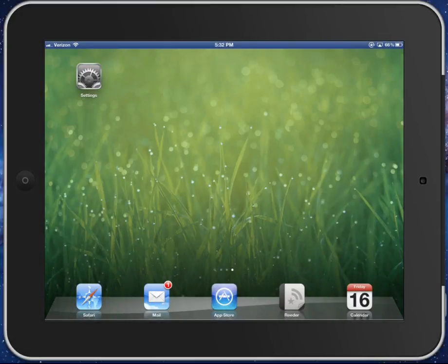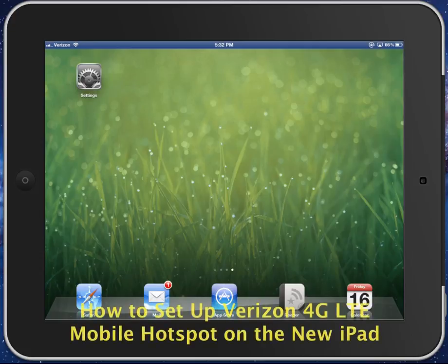Hey, this is Kevin Purcell for Gotta Be Mobile, and what I want to show you today is how to set up Verizon's 4G LTE hotspot on the brand new Apple iPad 3rd generation.